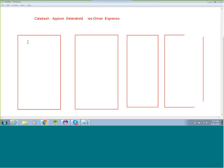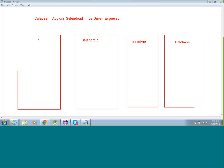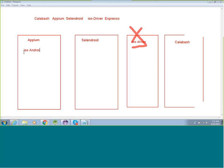First, iOS Driver — as the name suggests, it is only implemented for iOS. You cannot use it for both Android and iOS. So we won't be using iOS Driver. APM works with both iOS and Android. Selendroid works with Android only. Calabash also works with both platforms.